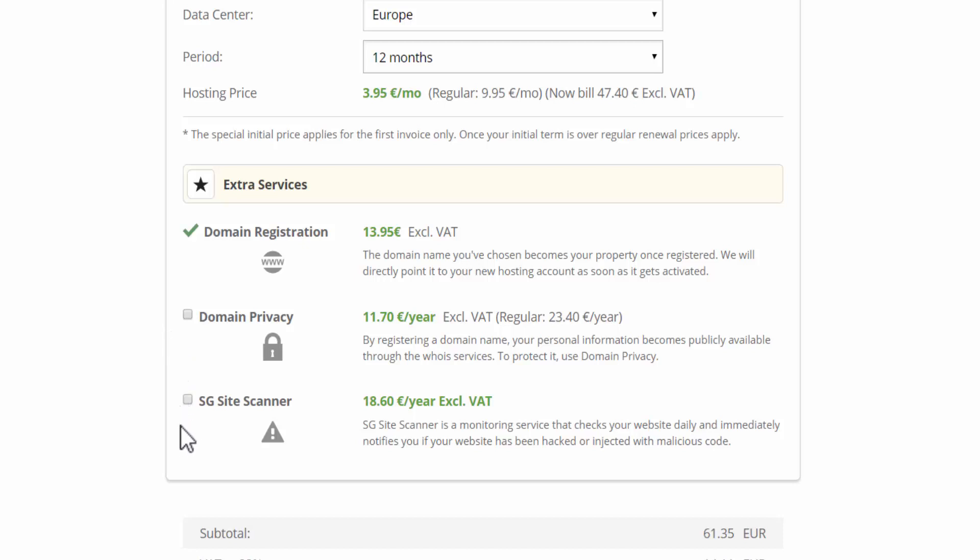Then we have the SG site scanner. This is a service that monitors your website and notifies you if your site has been hacked or injected with malicious code. I don't recommend this. If you have a developed website with over 20,000 visitors monthly, then you can consider this. But for a new website, it's not required.